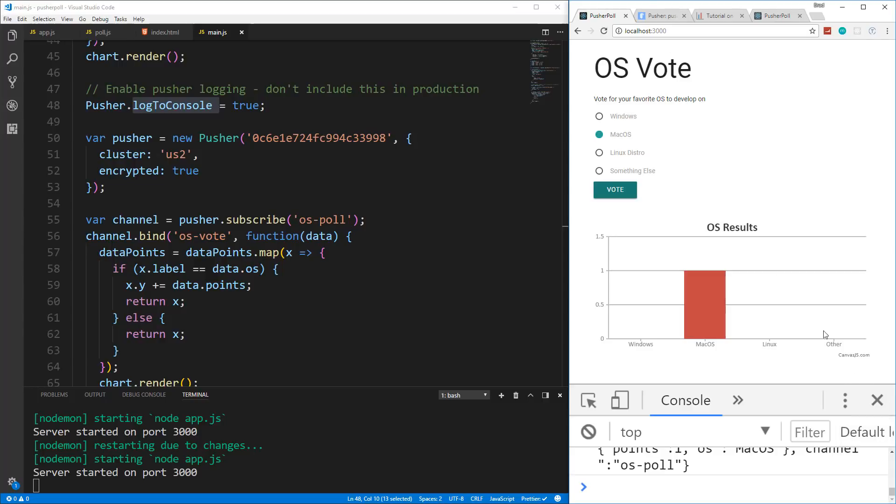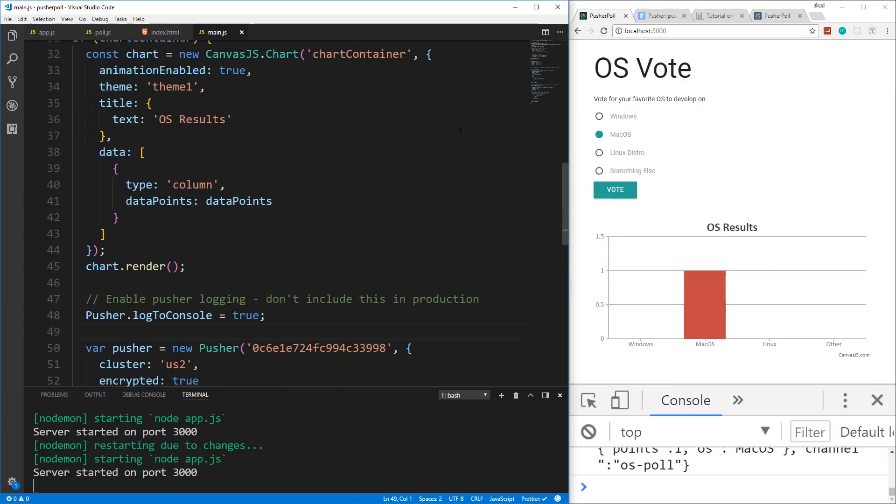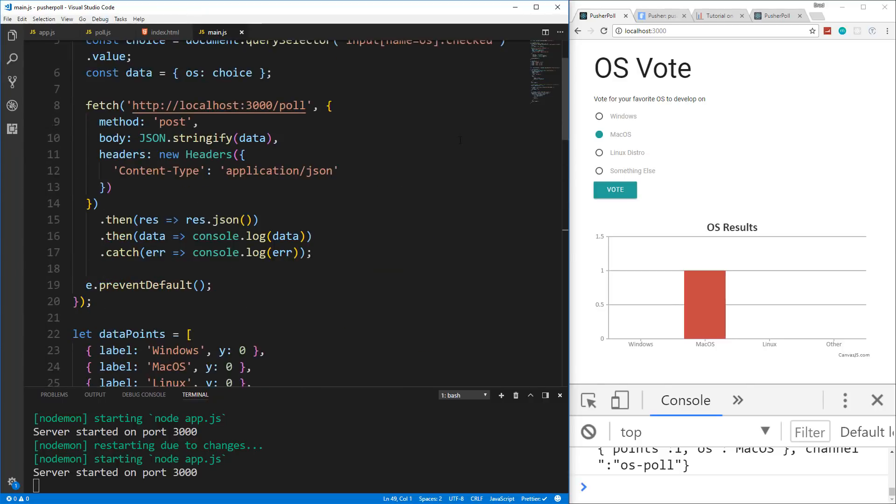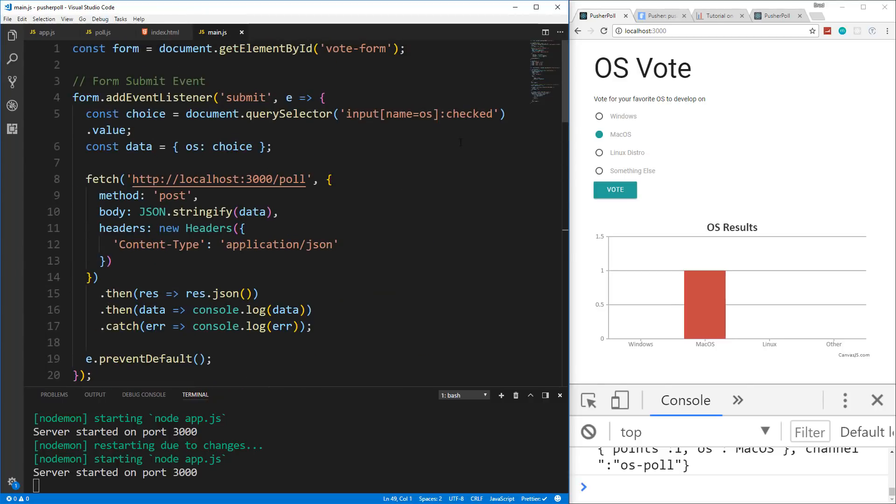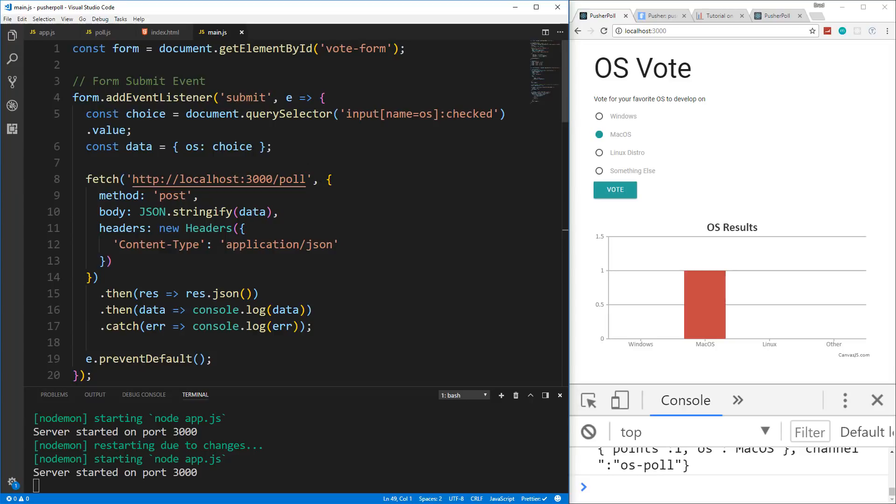So now what I want to do in the next video is start to implement a database on the backend so that we can save our votes so that this doesn't happen and we can actually come and see how many votes there are and all that stuff. Alright, so that's basically how you use Pusher for real time applications. I just want to take it a step further and add a database. So I will see you in the next video.